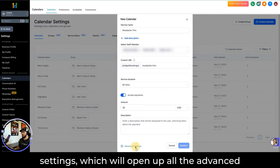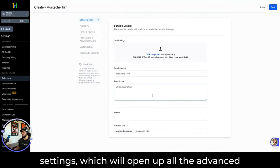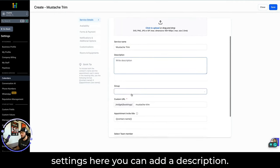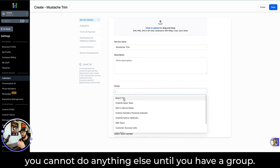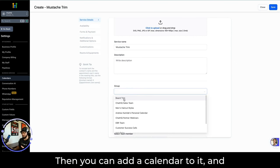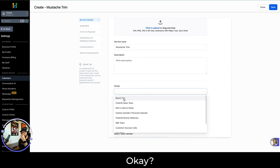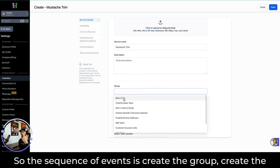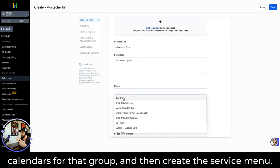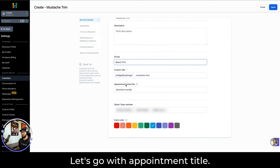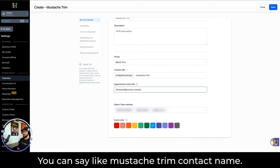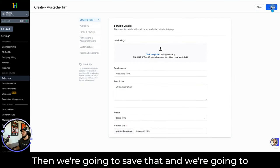Now let's click on Advanced Settings, which will open up all the advanced settings. You can add a description. We're going to add it to a group — we'll add it to Beard Trim. This is why I had you create groups first, because you cannot do anything else until you have a group; then you can add a calendar to it, and then you can go create the service menu. So the sequence of events is: create the group, create the calendars for that group, and then create the service menu. Let's go ahead and add Beard Trim, and set the appointment title to something like 'Mustache Trim - Contact Name.' Then we're going to save that.